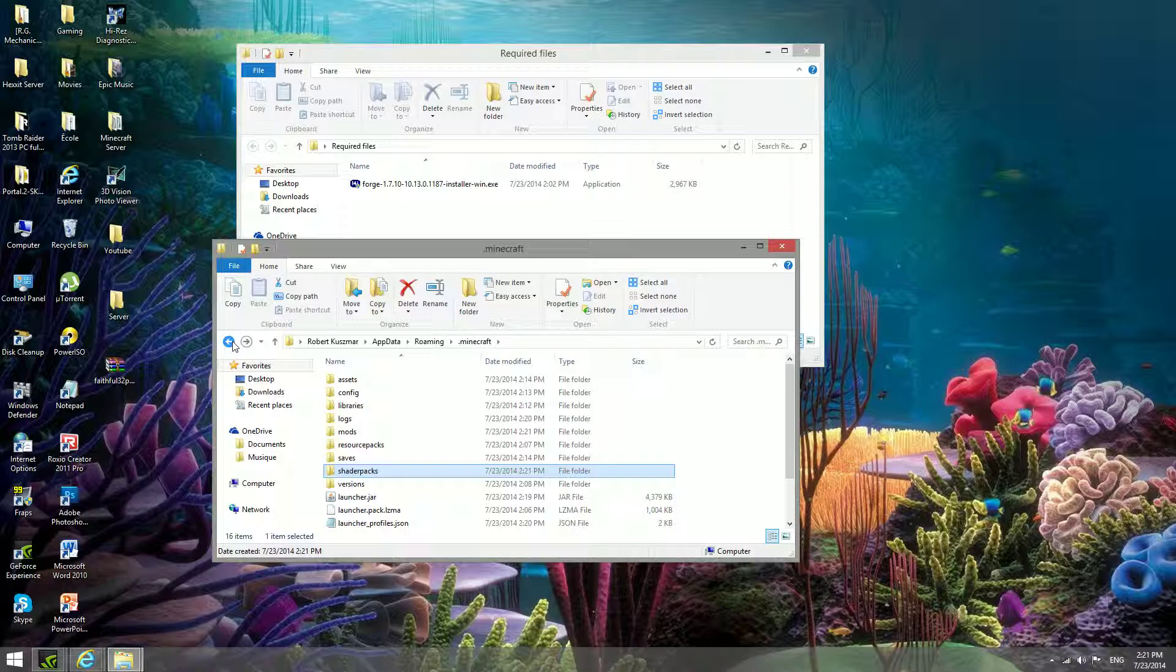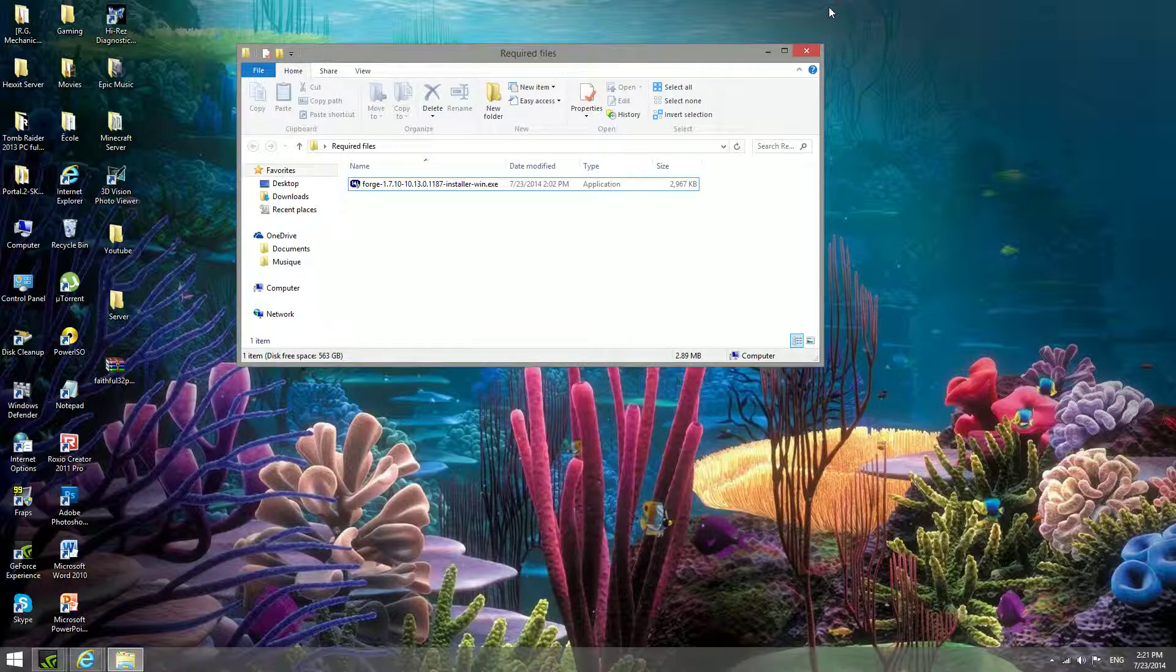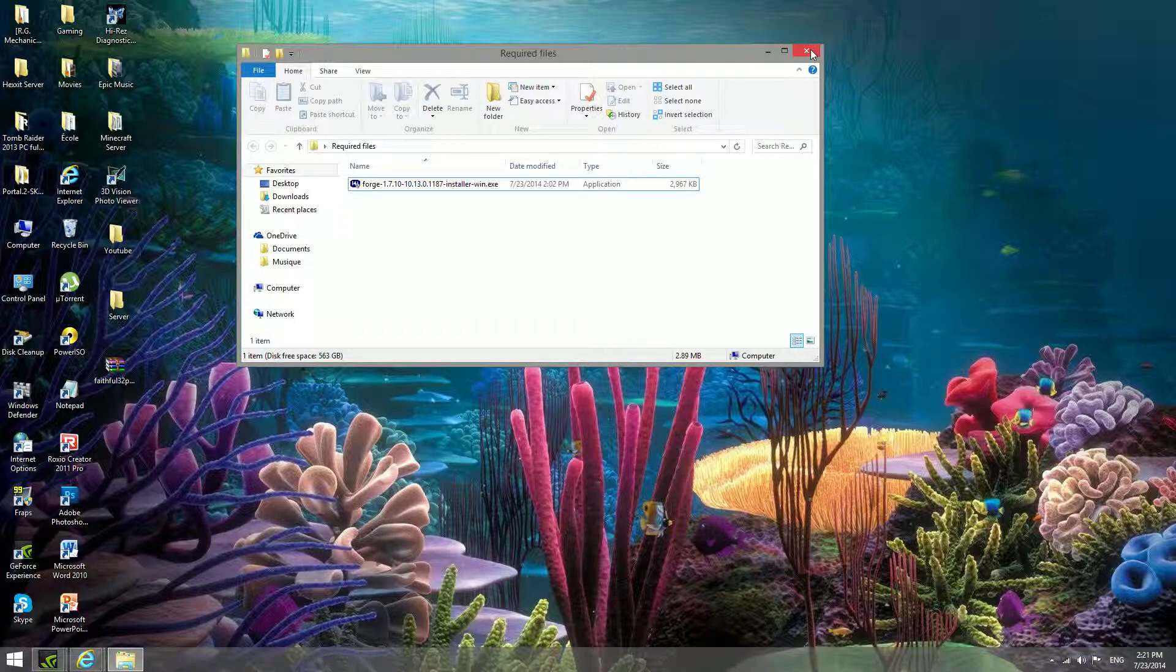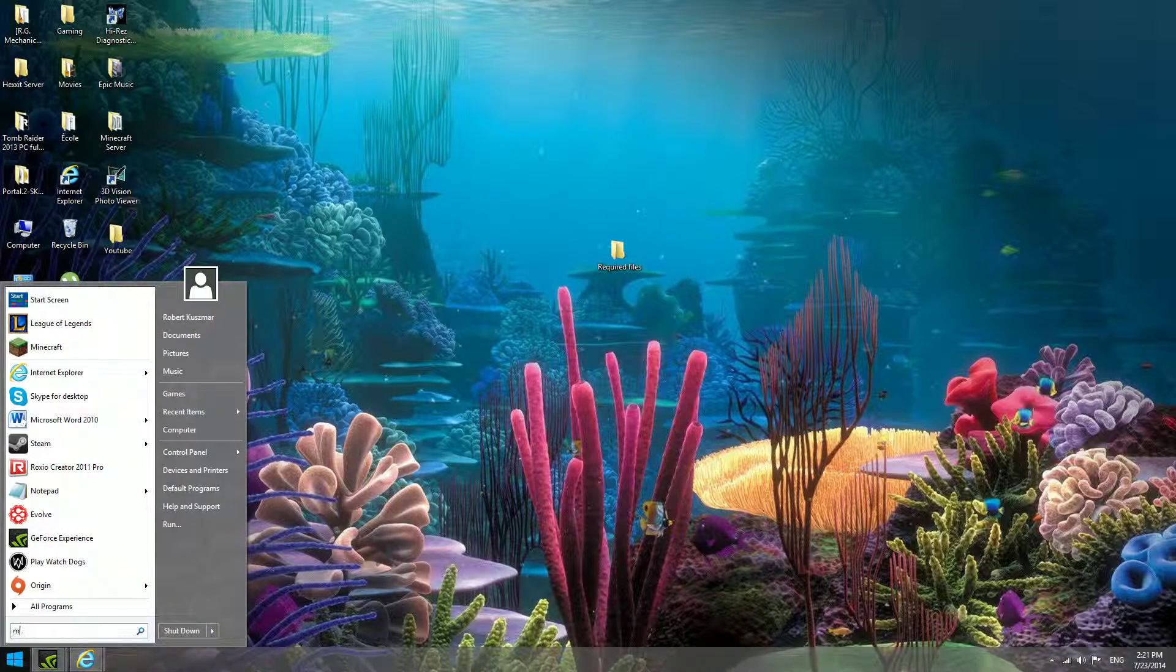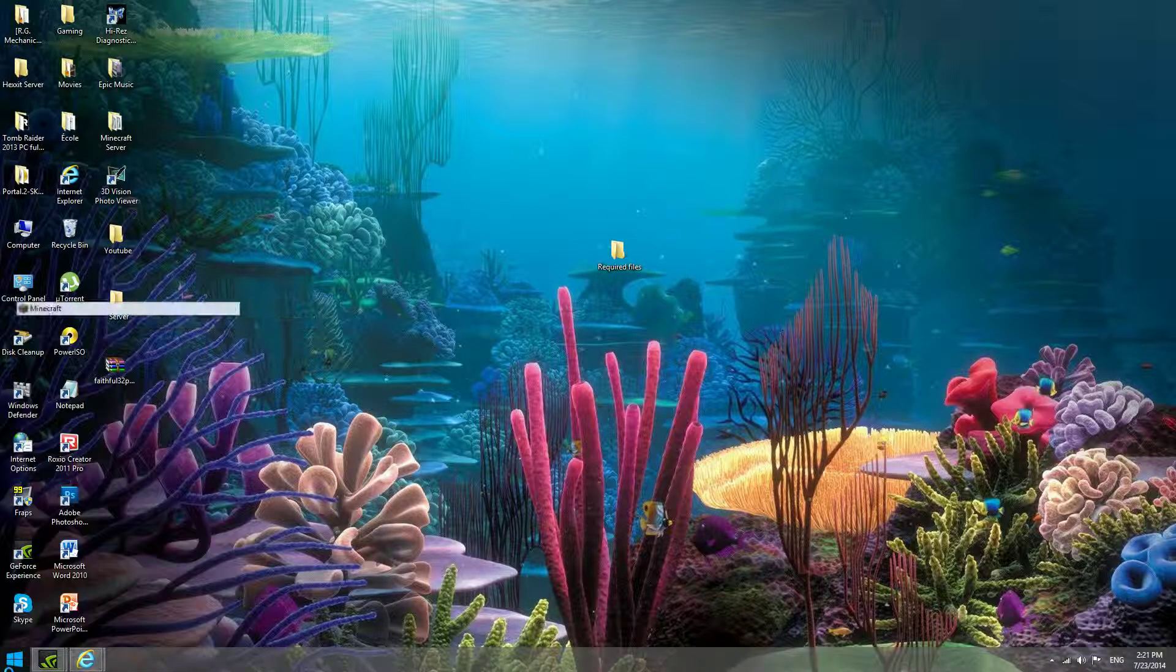So once that's all in there, we're done, we've installed Minecraft shaders. You just open up your Minecraft again.